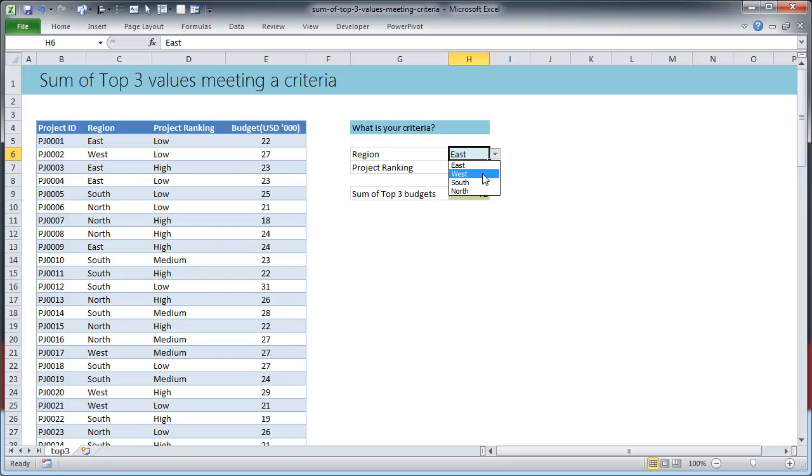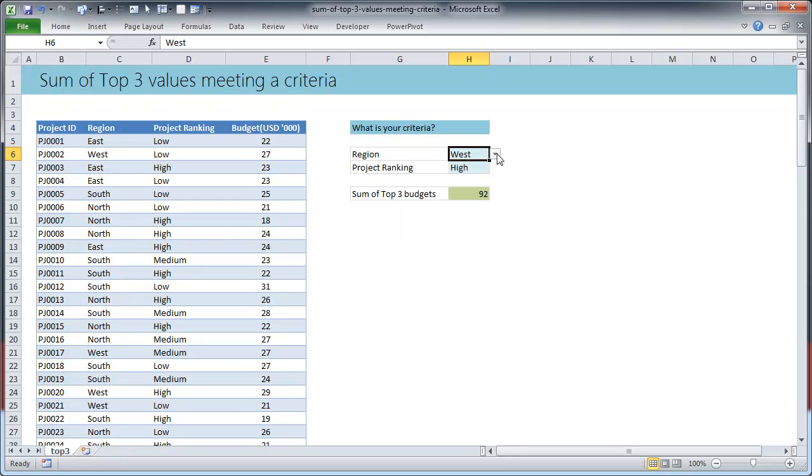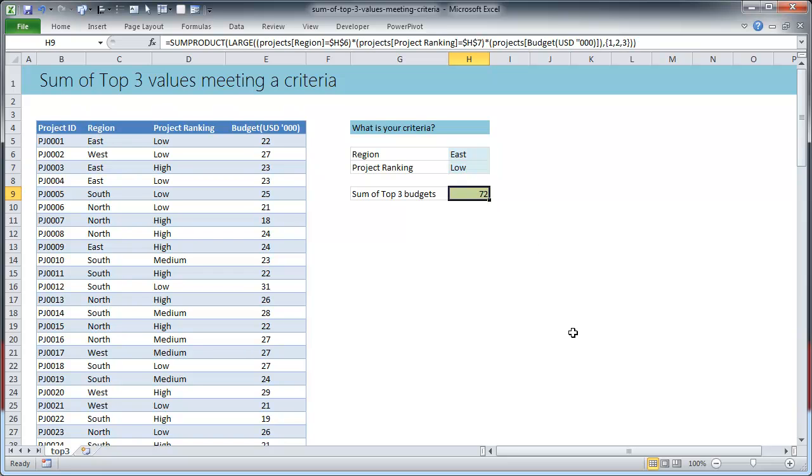So I have set up an input area here where user can change. For example you could change anything. For the time being we'll just stick with east and low because that answer we know, we have manually verified that the total is 72 and that is the formula.